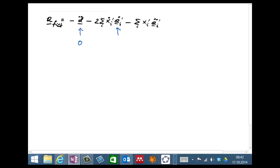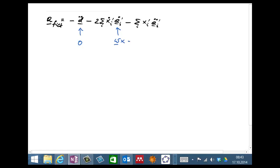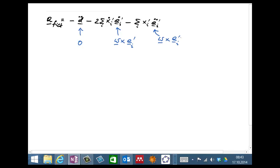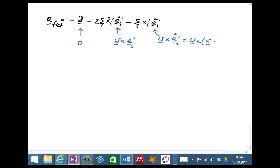Second, the time derivative of the rotating basis vector is given by omega cross E_i prime. The second time derivative of the basis vector is obtained by differentiating omega cross E_i prime once more. Since omega is constant, there is no omega-dot, so we get omega cross E_i prime dot. Substituting again, E_i prime dot equals omega cross E_i prime, giving us omega cross (omega cross E_i prime).